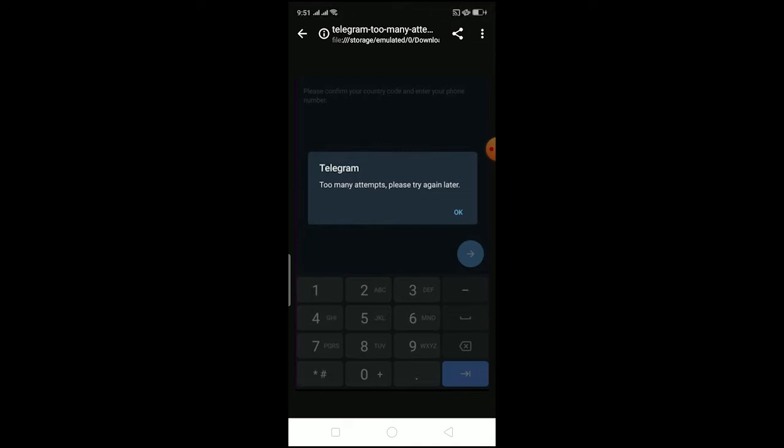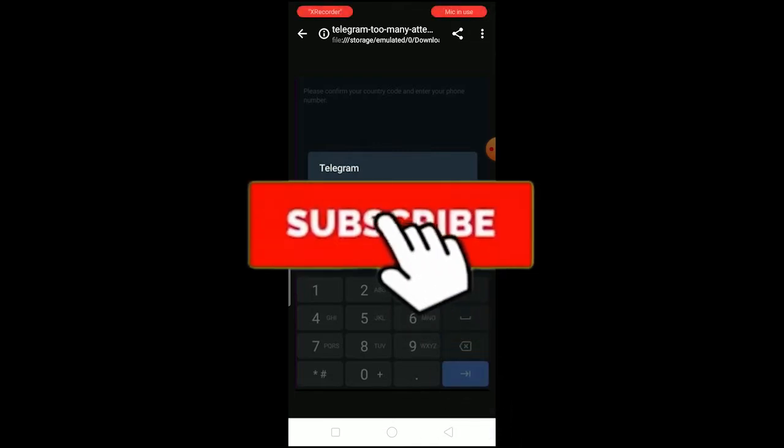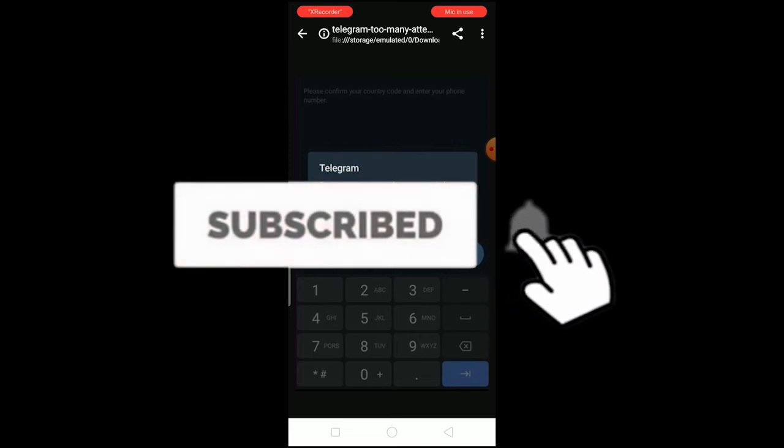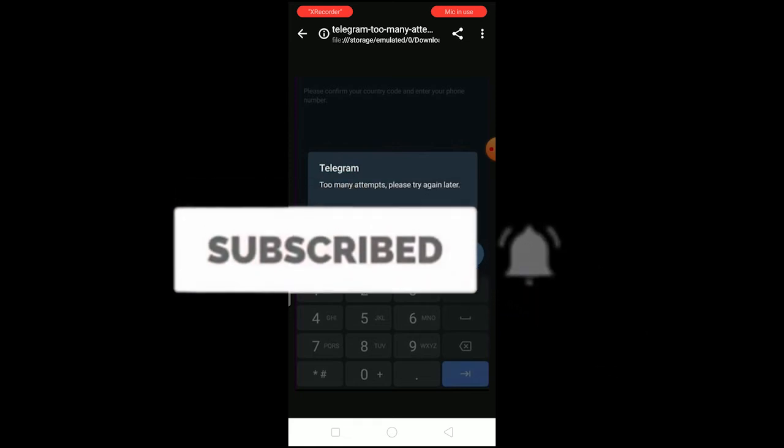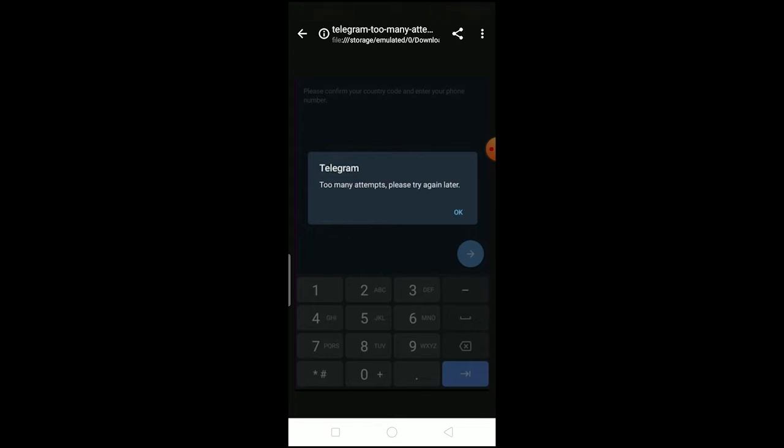your SIM card company might think Telegram is a spamming company, which could lead to them banning Telegram from sending you any SMS. To avoid that, Telegram only allows you to login to your account a limited number of times within a single day.